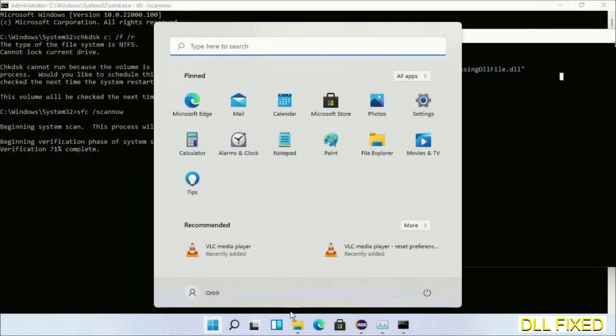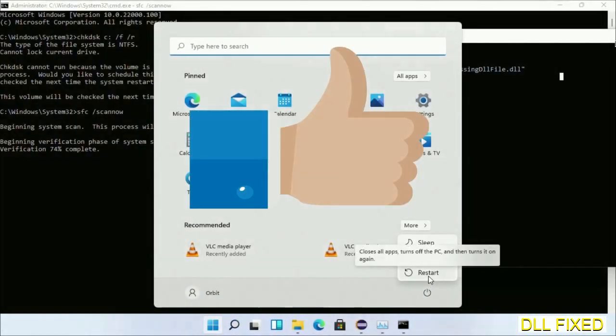After everything is done, click Start menu and restart. Before you restart, just hit like on the video.